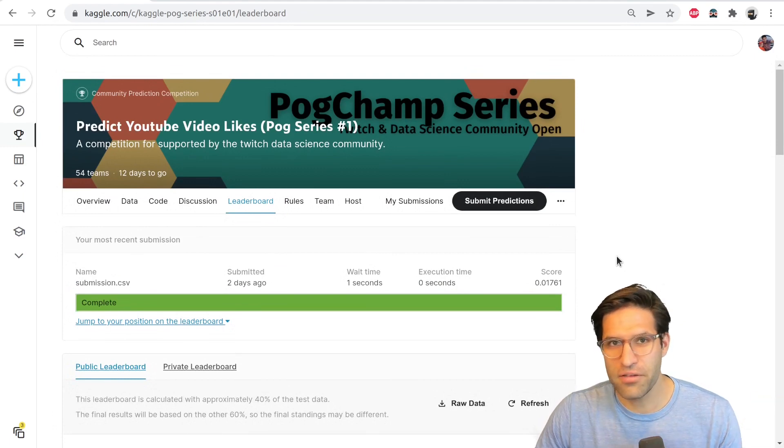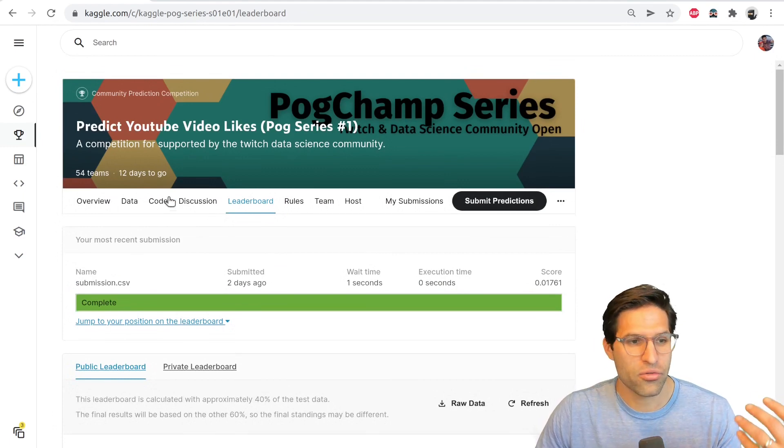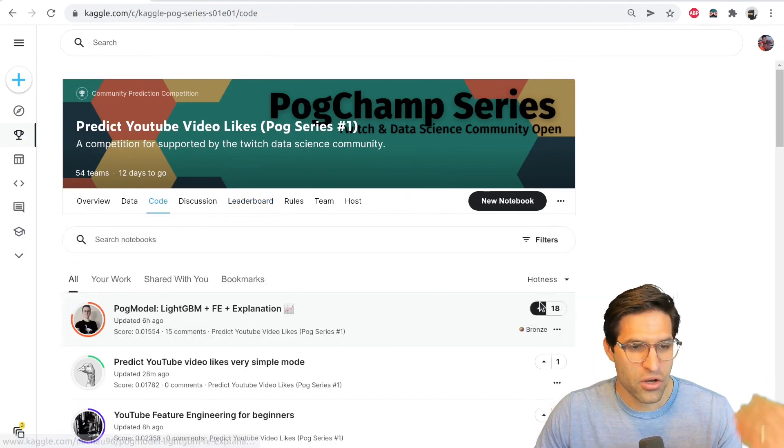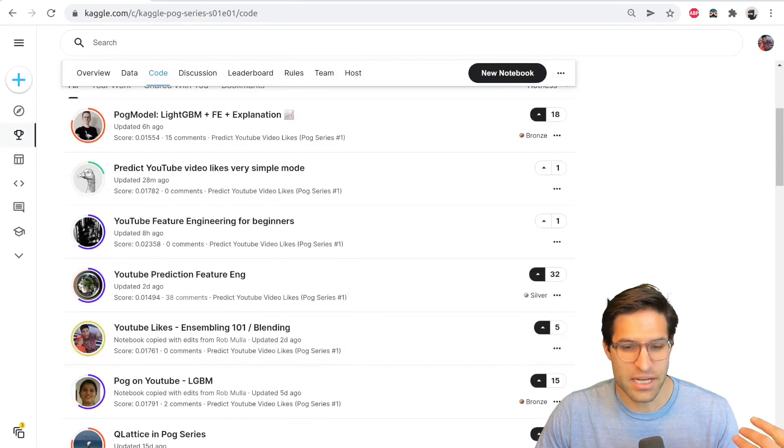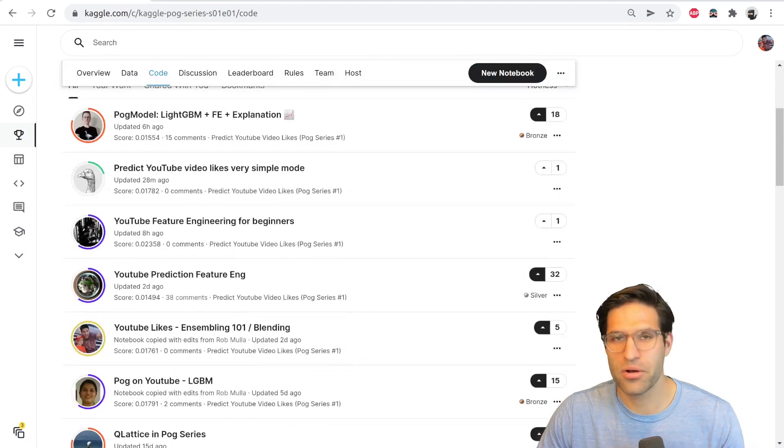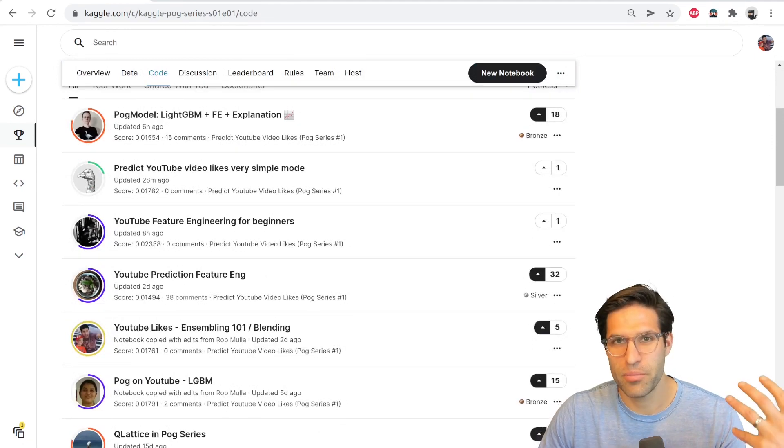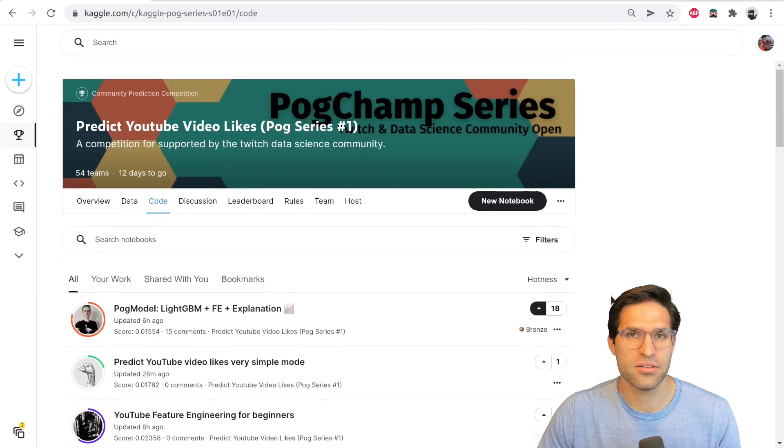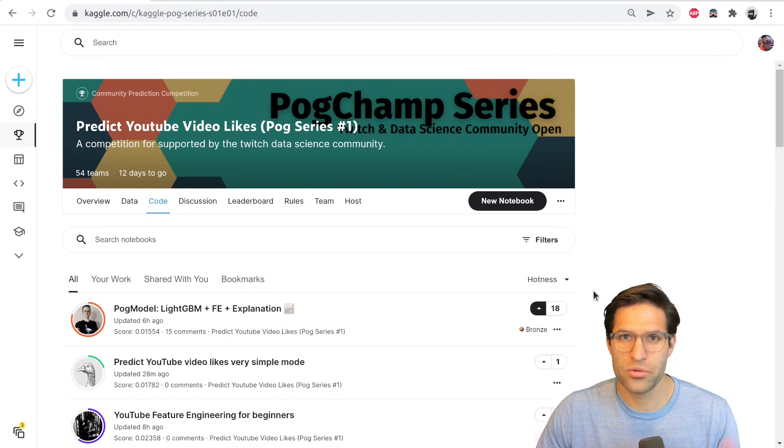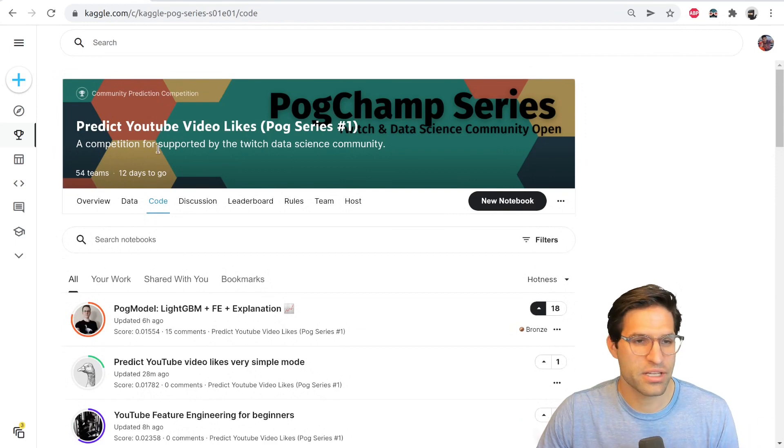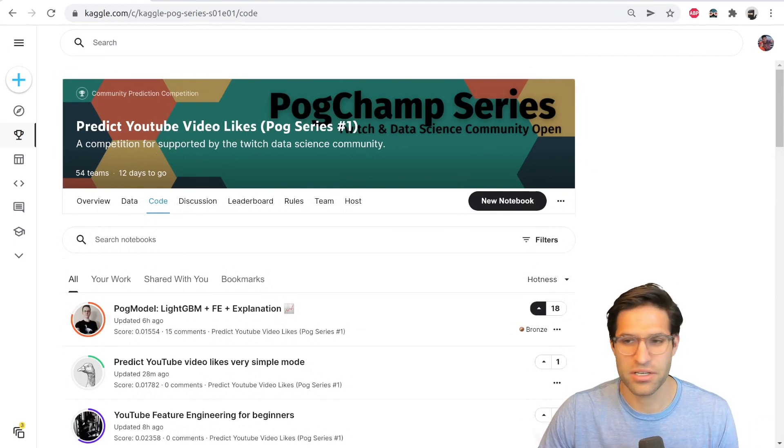So I have another video where I go through a code notebook where I discuss my approaches to a baseline model that you can watch. And I hope you decide to join this. We'll have a series of these competitions where people can join in the future as well.